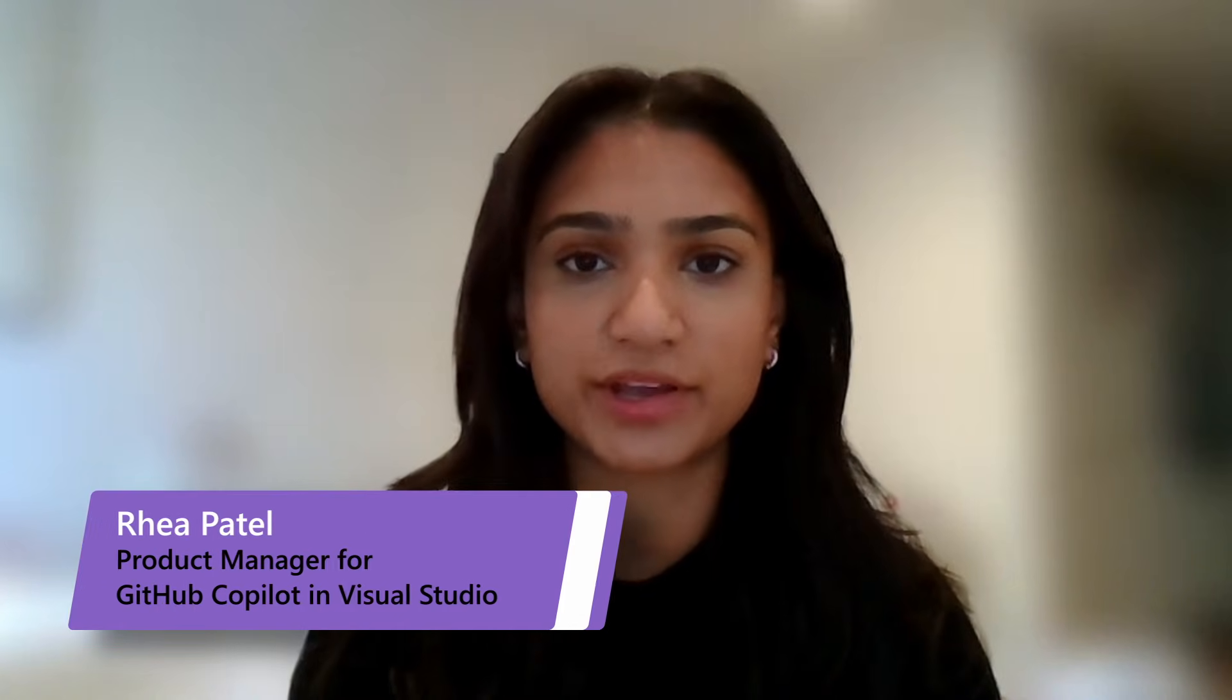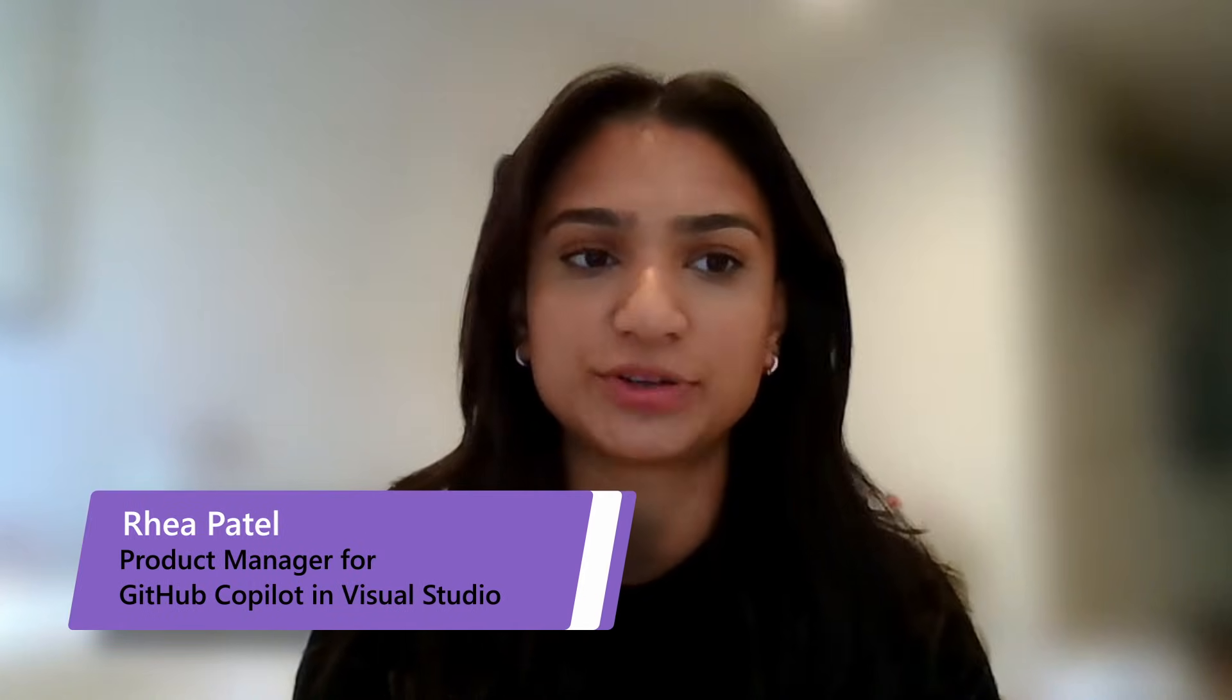Hi everyone, I'm Ria. I'm a product manager working on GitHub Copilot in Visual Studio, and today I'm going to talk to you about how we're improving the context and the responses you're getting in Copilot chat.